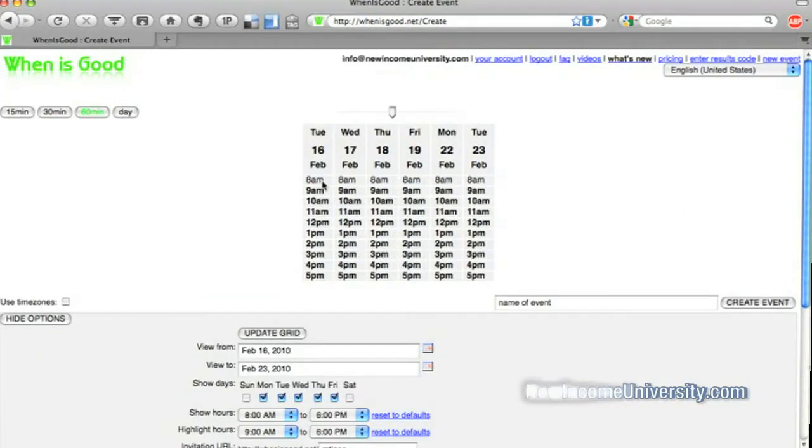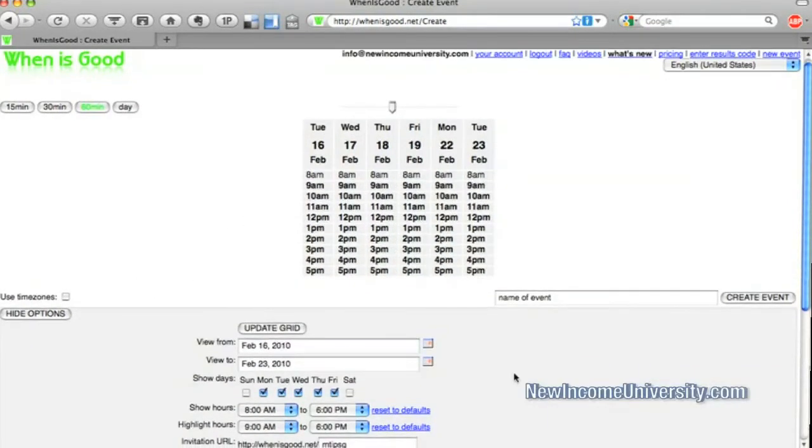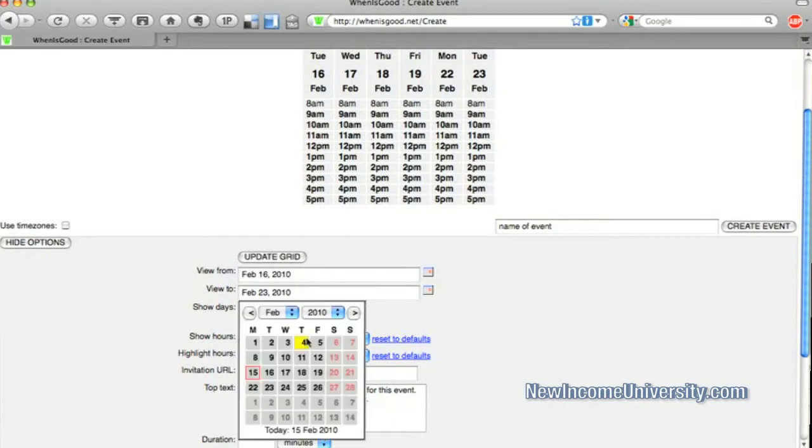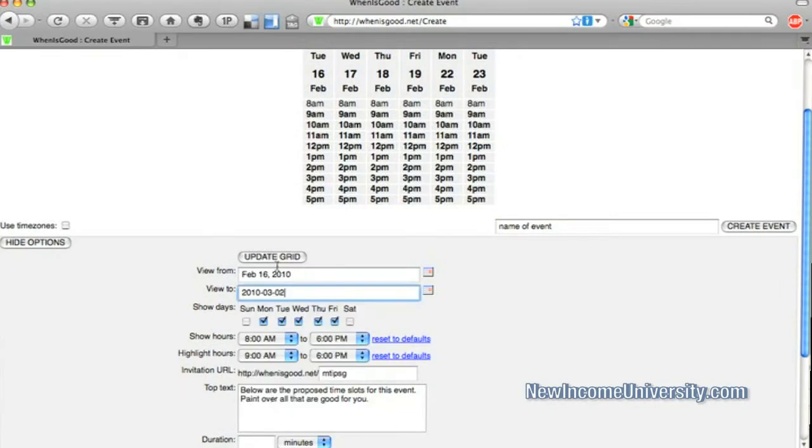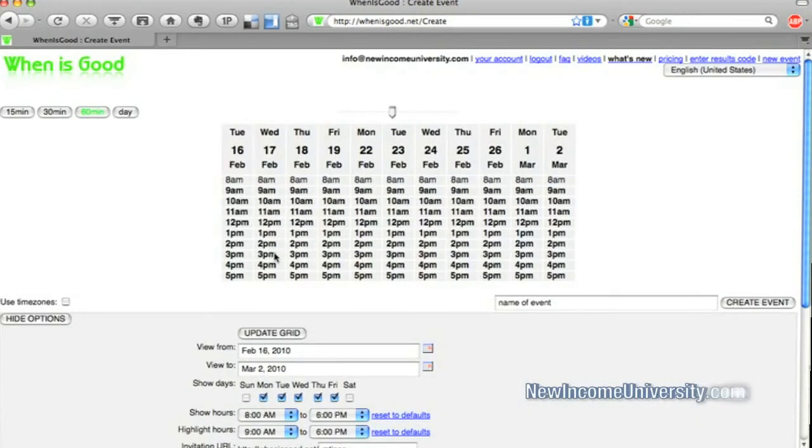It only gives me these days. All right. Now, if I wanted to, I could do multiple weeks. Here's going into March. There we go. So first thing I'm going to do is name this event.